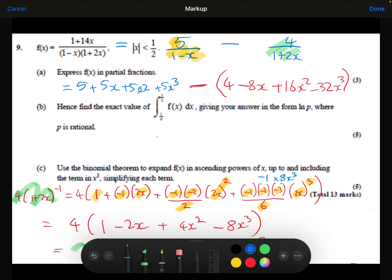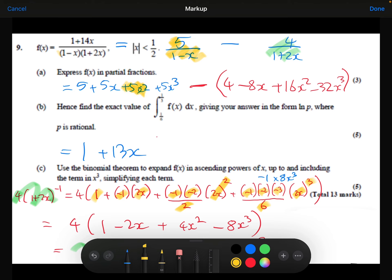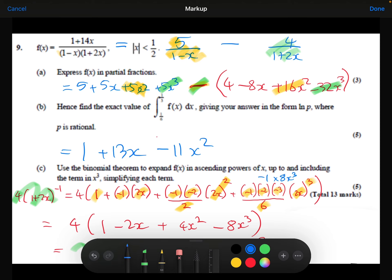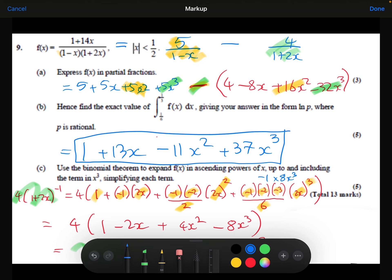Let's get our final answer. We've got 5 minus 4 which is 1. We've got 5x minus minus 8x, so 5x plus 8x is 13x. We've got 5x squared minus 16x squared, so minus 11x squared. And finally, 5x cubed minus minus 32x cubed, so 5x cubed plus 32x cubed is 37x cubed. So the first four terms of the expansion are 1 plus 13x minus 11x squared plus 37x cubed.